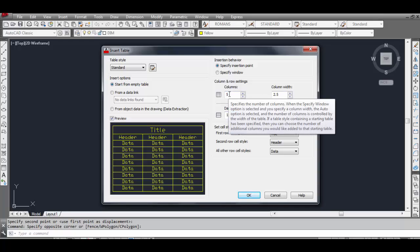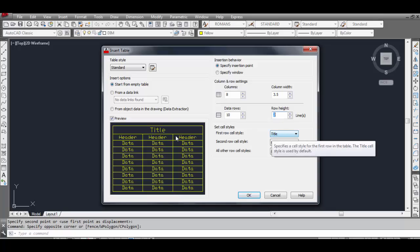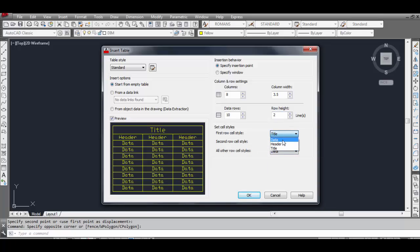The first option is number of columns — let's take 8. Column width, let's take 3.5. Data rows — let's take 10 rows. Row height will be 2mm. The first row cell style is asking — you can see in the preview it's Title.